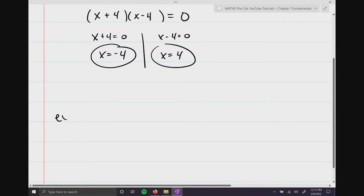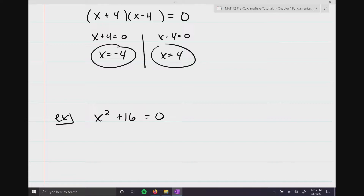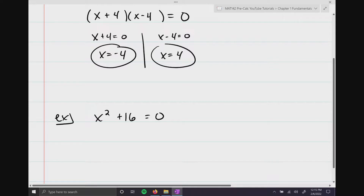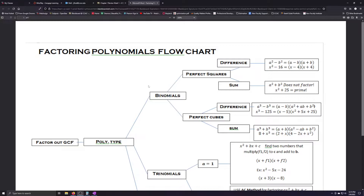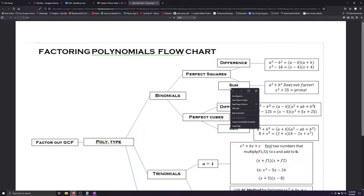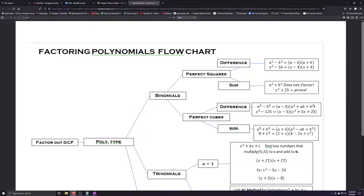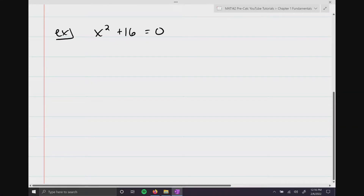However, the question becomes: how do you solve x squared plus 16 equals 0? If you think about our rules for factoring and that factoring flowchart — looking at binomials, and the sum of perfect squares — it says 'does not factor,' x squared plus 25 equals prime. But what that really means is that although it does not factor, that doesn't mean there are no solutions. It just means the solutions are complex.